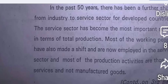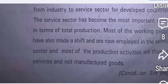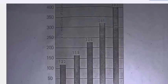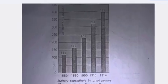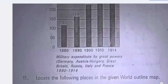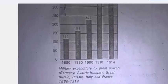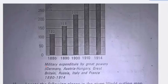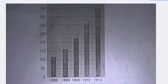Read the below paragraph and interpret it: 'In the past 50 years there has been a further shift from industry to the service sector. For developed countries, the service sector has become the most important sector in terms of total production.' You can answer the questions based on this. Also, observe the given bar graph and analyze it — it shows military expenditure by great powers from 1880 to 1914, including Germany, Austria-Hungary, Great Britain, Russia, Italy, and France.